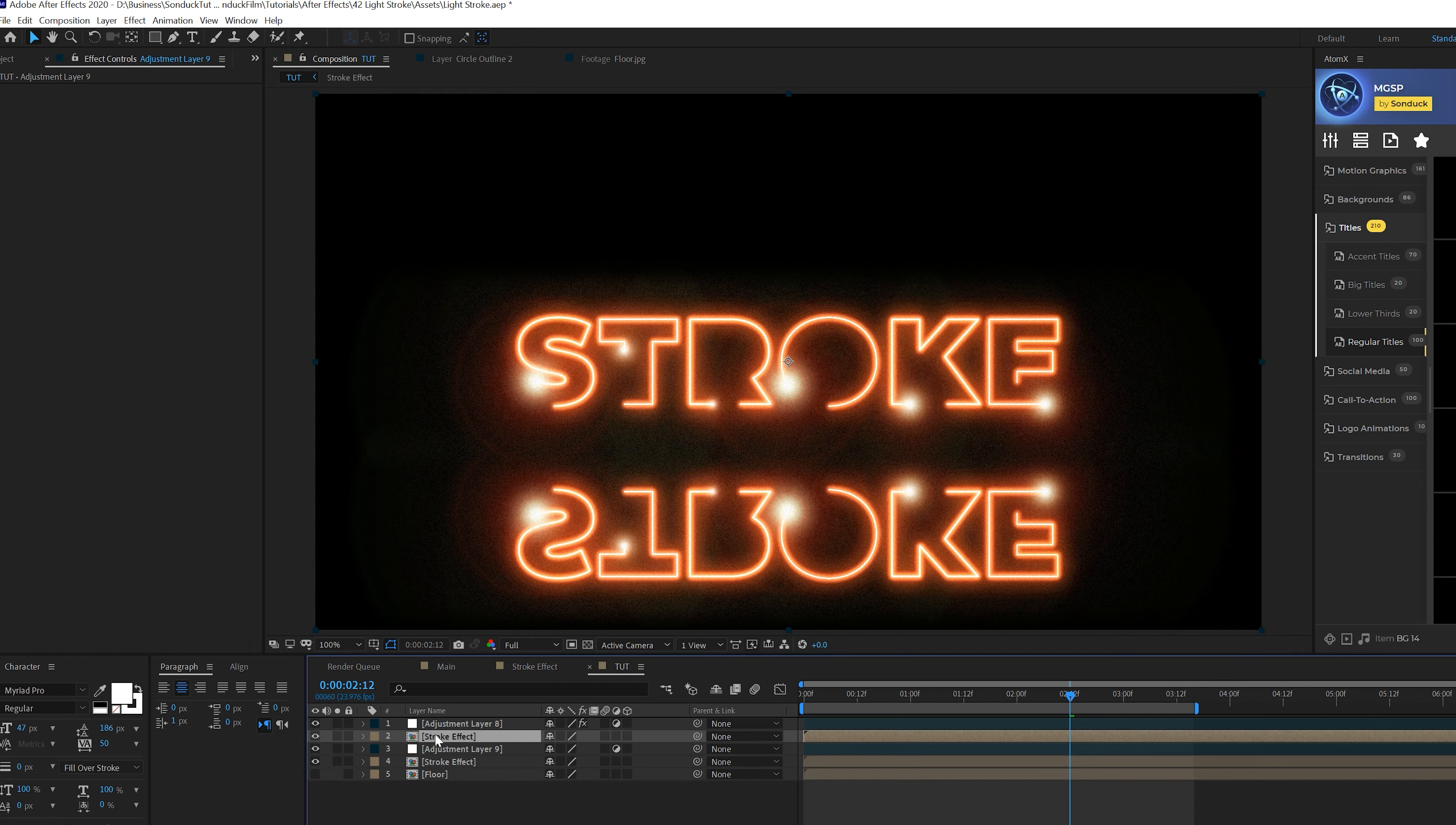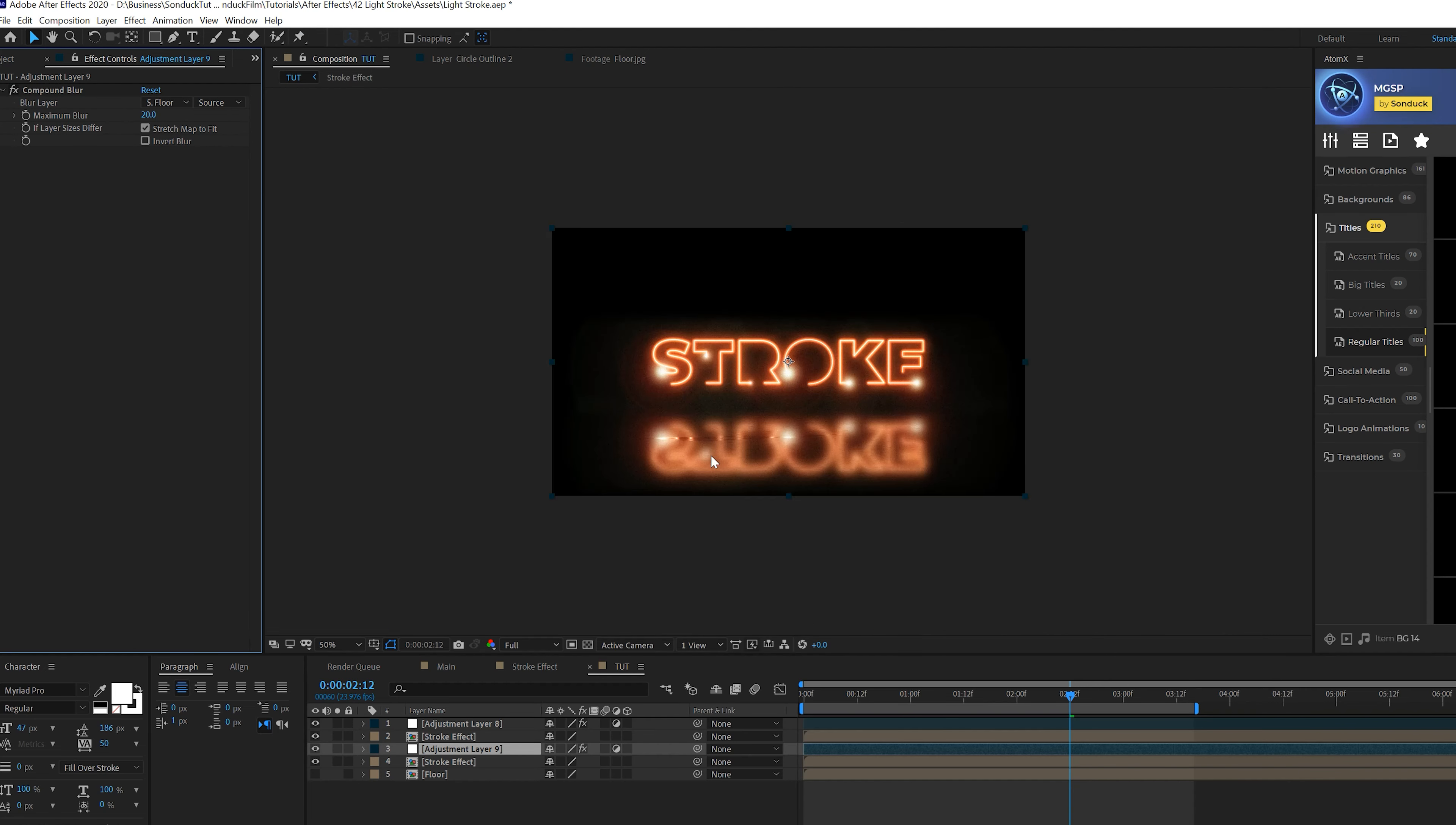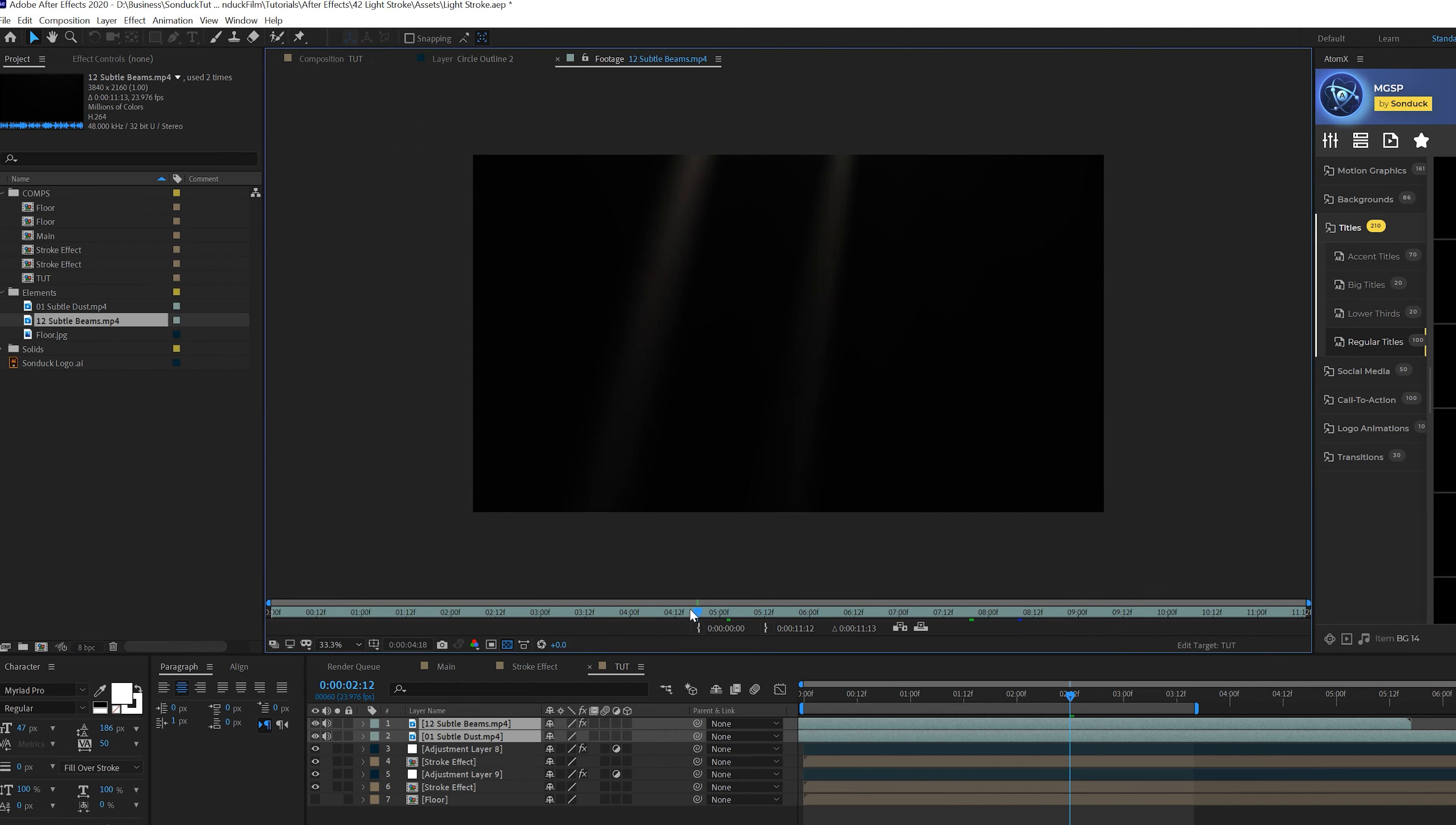Create one more adjustment layer and put it underneath our original stroke effect. Go to Effect > Blur & Sharpen > Add Compound Blur and set the blur layer to the floor layer. Now we get this beautiful reflection on the floor. You can adjust the maximum blur, invert the blur and play with those settings to get really unique looks when you experiment with what looks best.